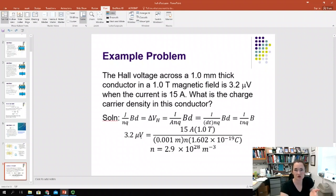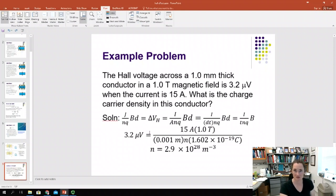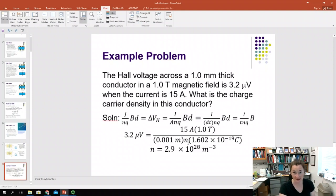Now we're ready to plug in numbers. Our Hall voltage is 3.2 microvolts — 3.2 × 10⁻⁶ volts — which equals I times B: 15 amps times 1 Tesla, divided by the thickness of 1 millimeter (0.001 meters), divided by N, divided by the charge per carrier of 1.602 × 10⁻¹⁹ Coulombs.